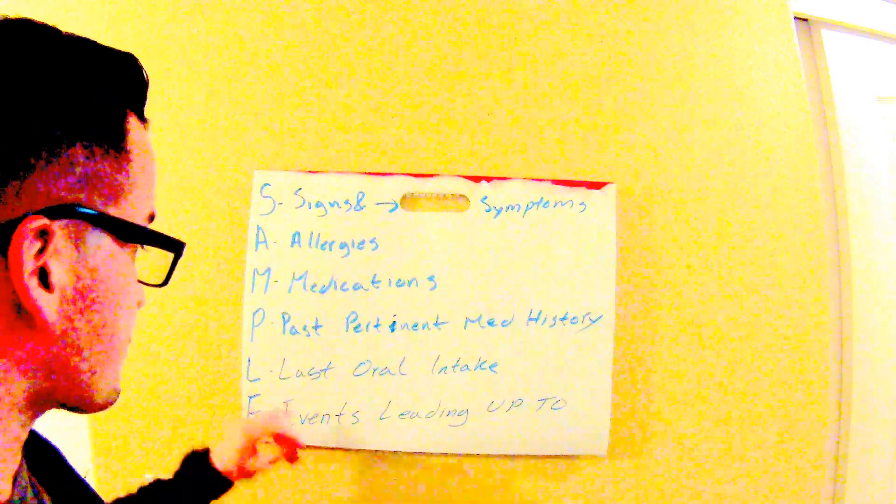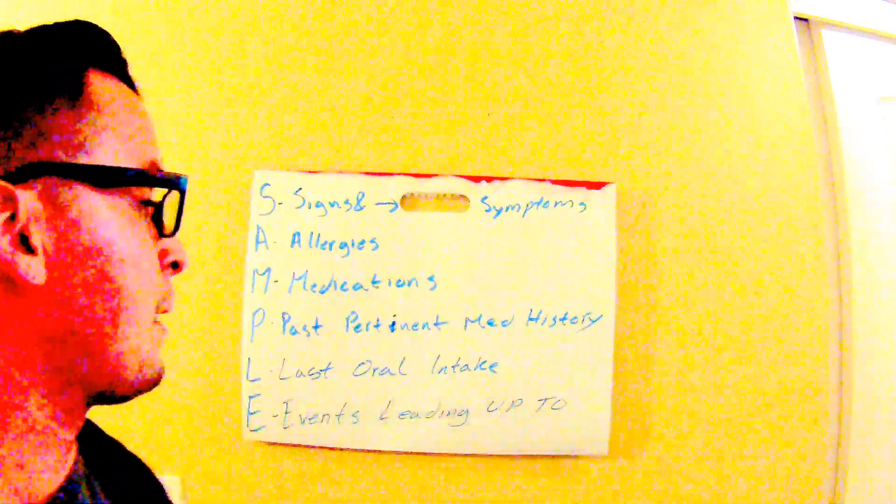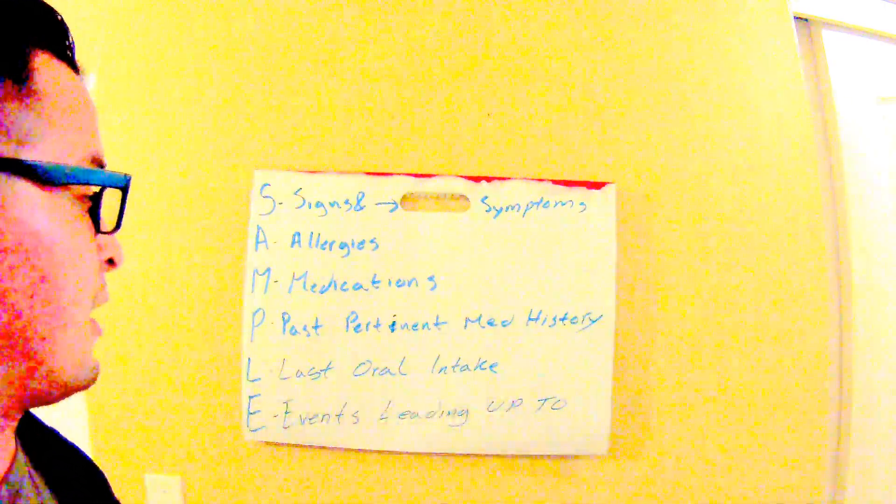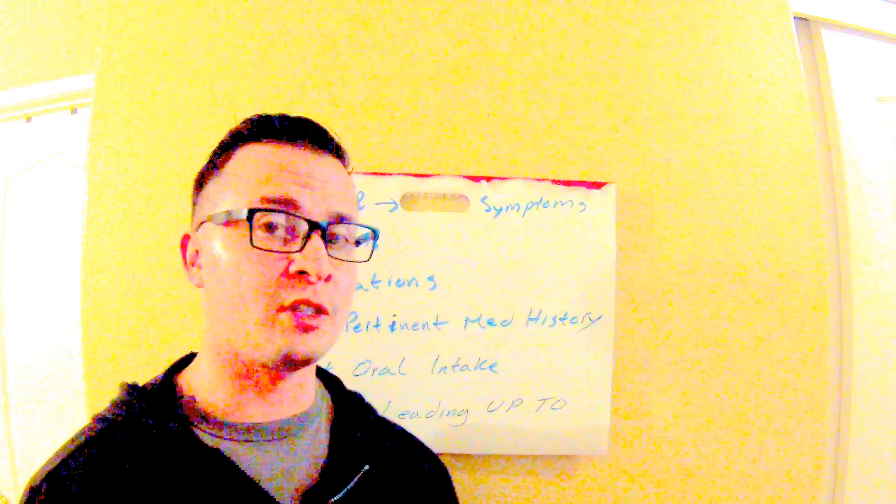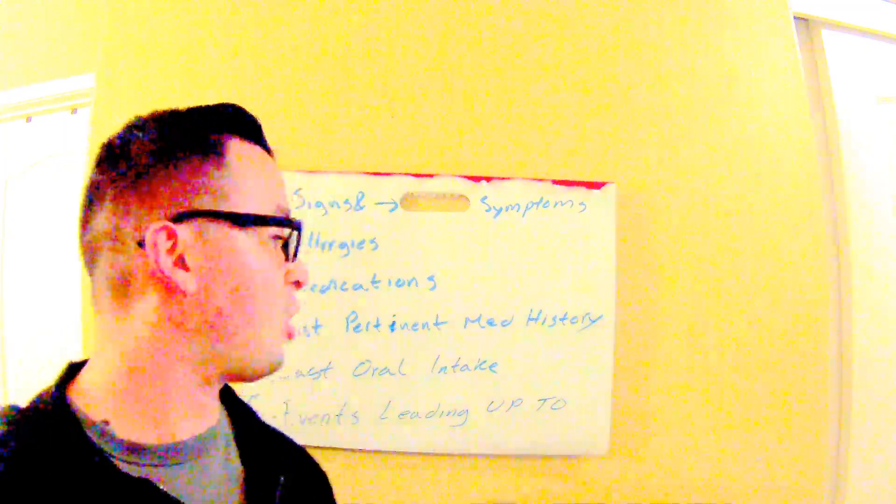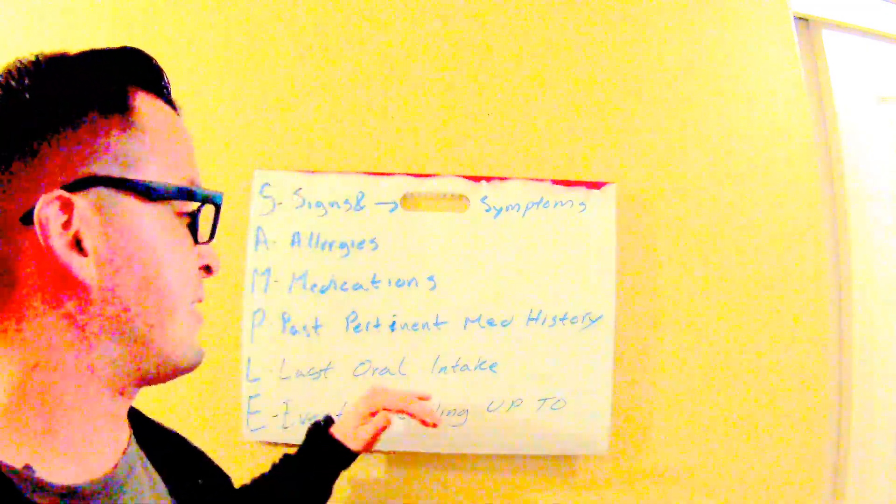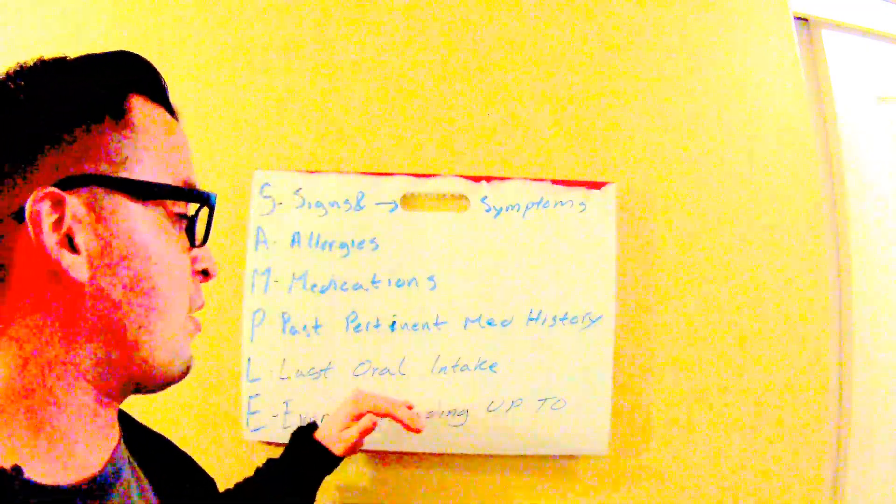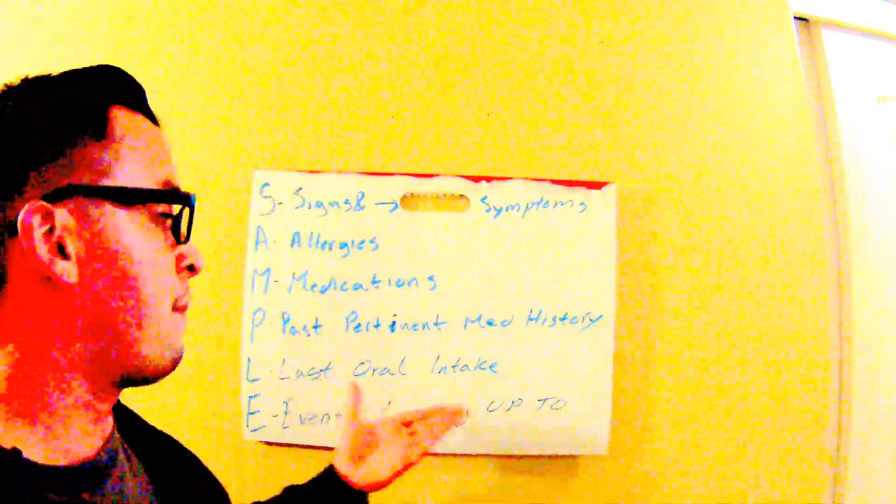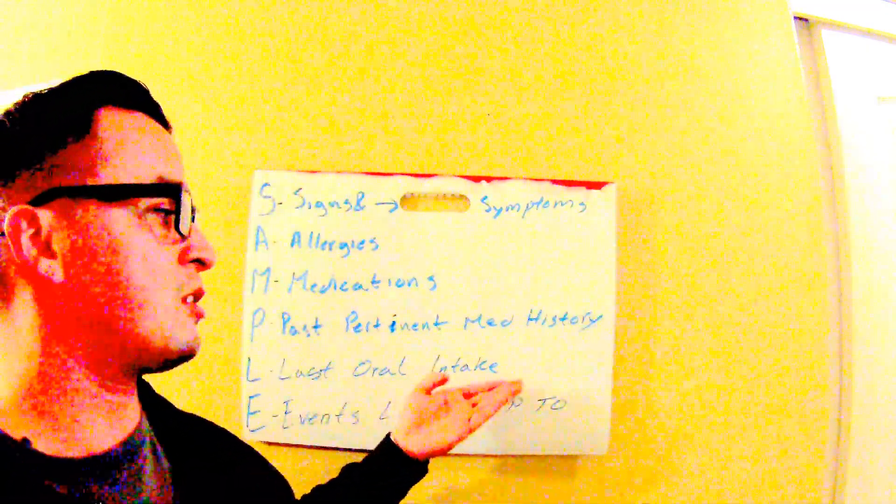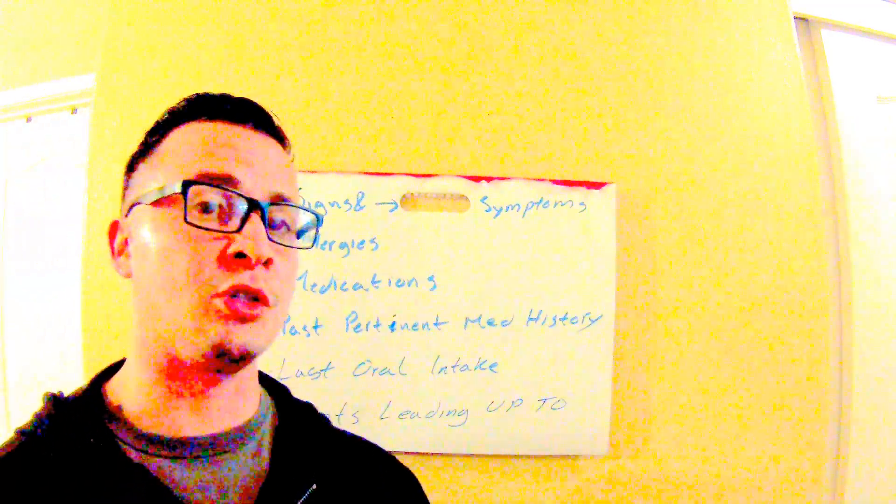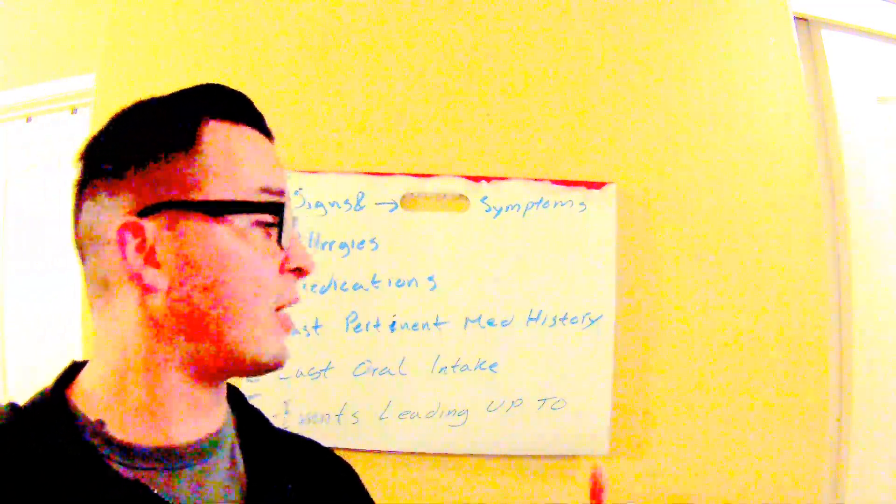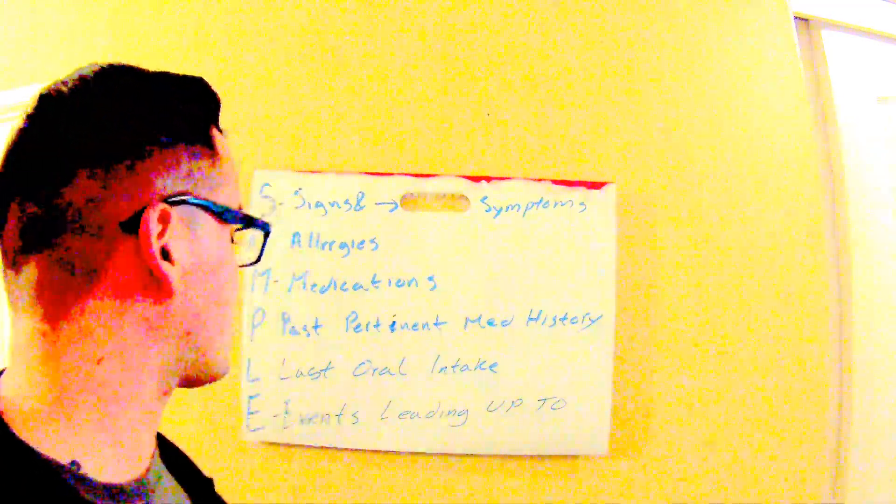Last oral intake—it's just good to have, mainly for doctors so they can know what was the last thing your patient ate. Also, maybe that's what's causing the issue at the moment, so that's good to know.